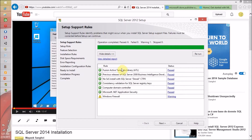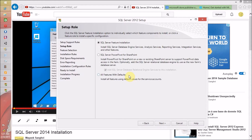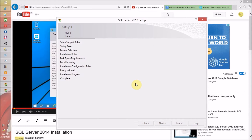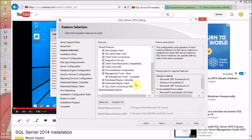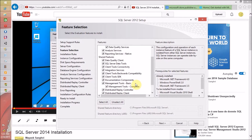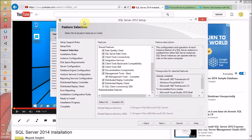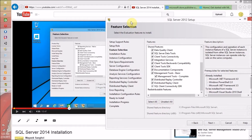SQL Server is checking the installation rules. For me, everything has passed again. If anything has a failed status, share the error message and I will try to respond with a proper resolution. Everything is fine, so I am going to click Next. I want all features with default settings, so I am going to click Next.